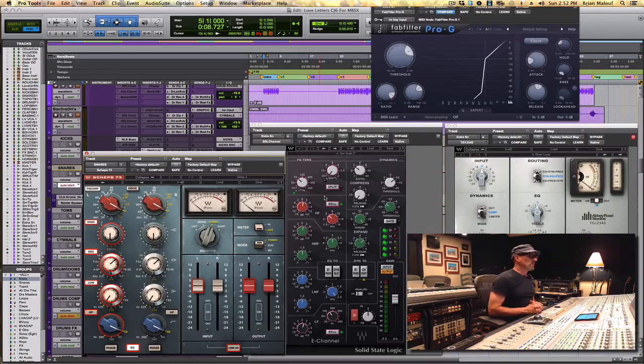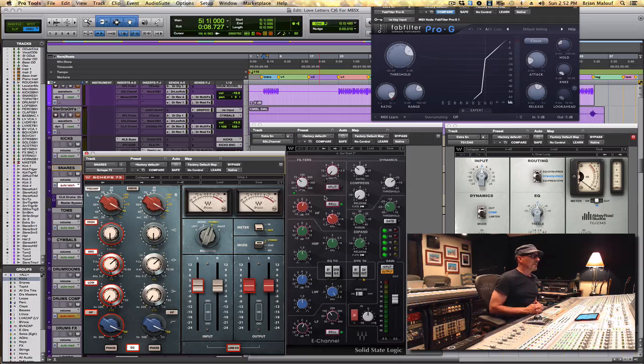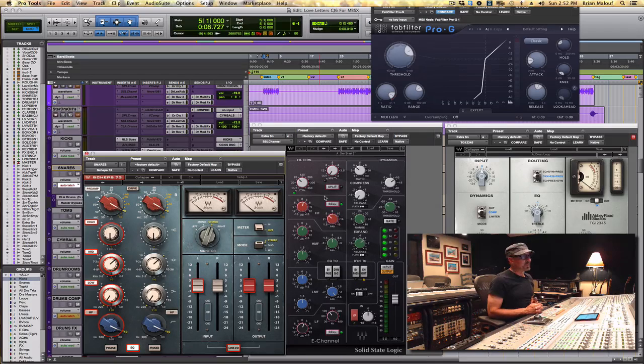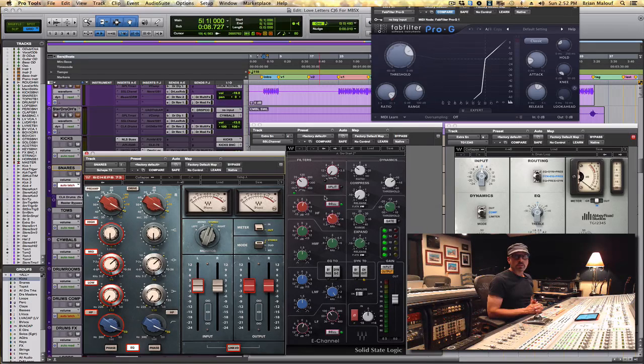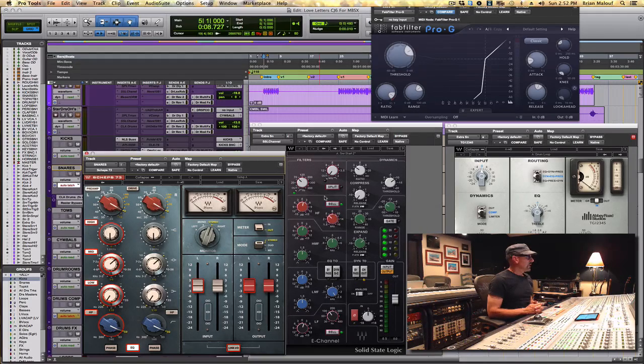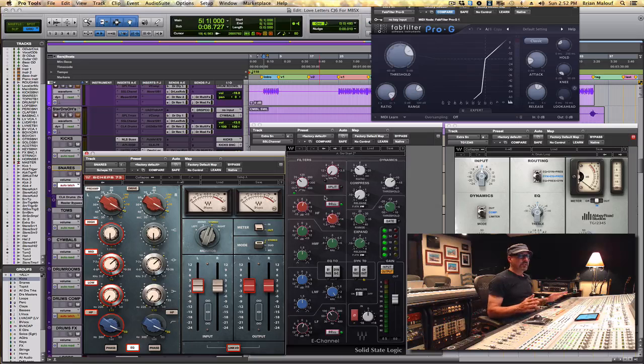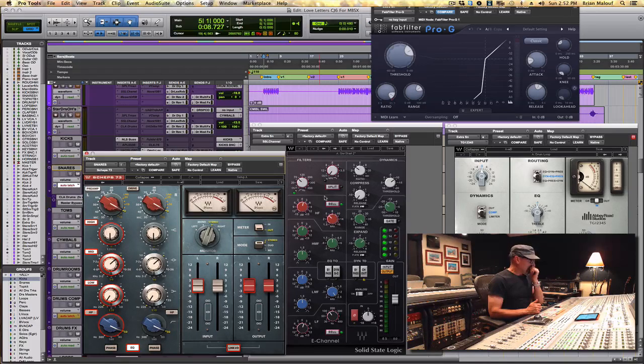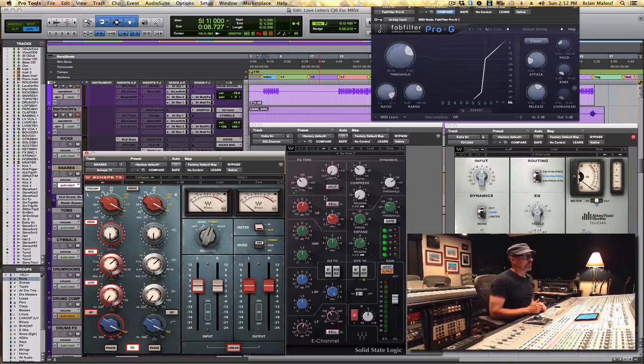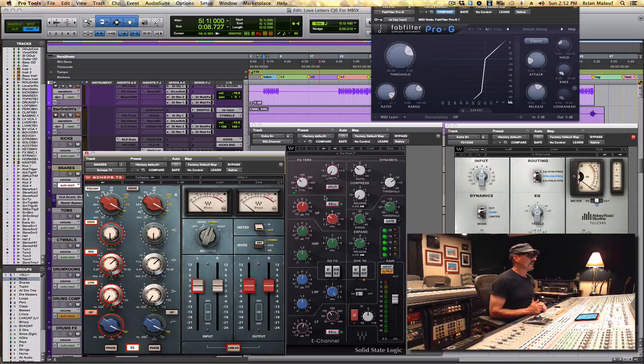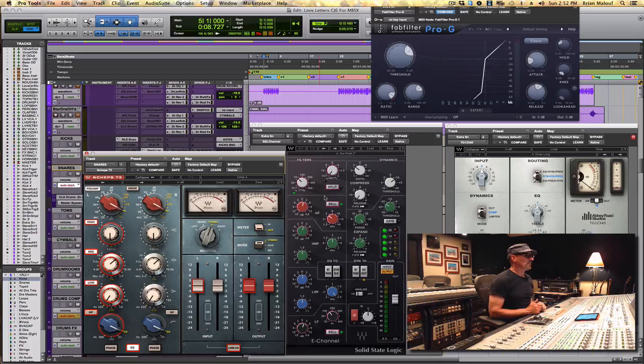Early on I remember getting very hot digital recordings, hotter than anything we'd ever seen in the analog world, and it taxed everything.